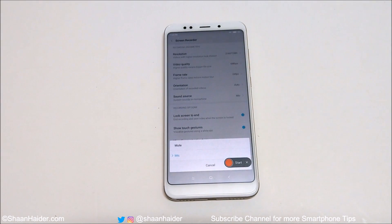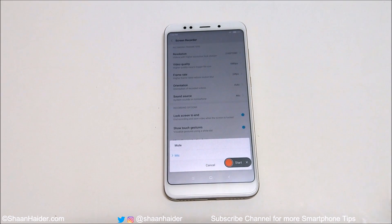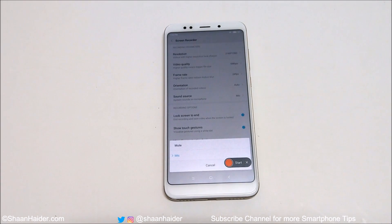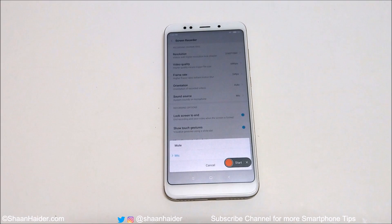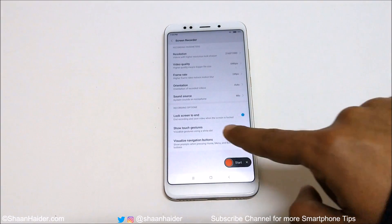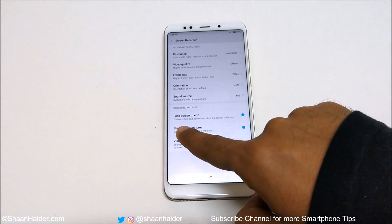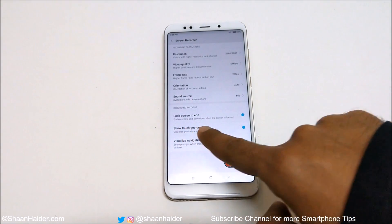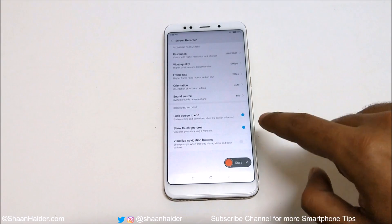Then there is sound source — you have two options: mute or mic. If you are using the mic option, whatever you are saying and the ambient sound will be recorded. If you want to record a video with no sound, you can use the mute option and the video will be recorded without any audio.